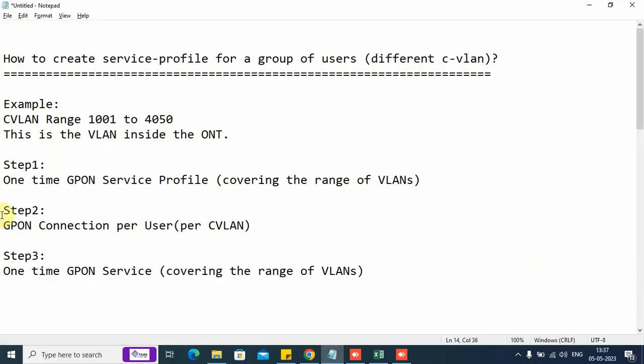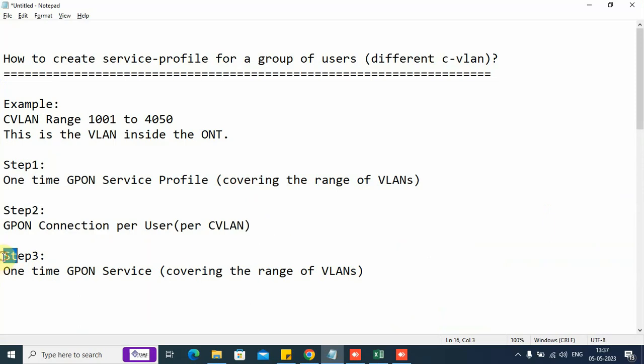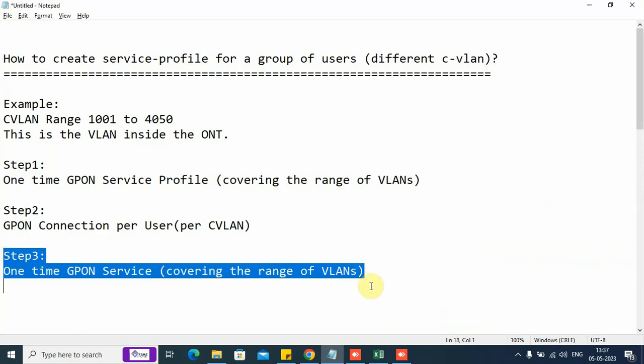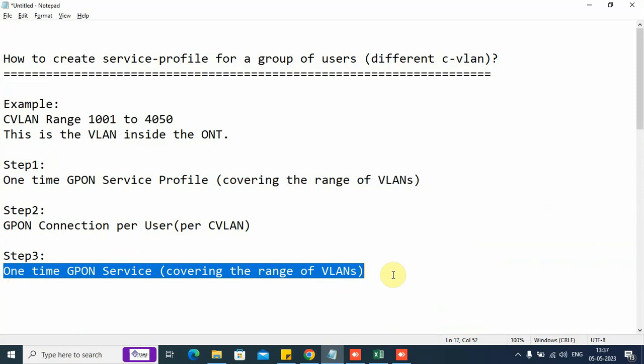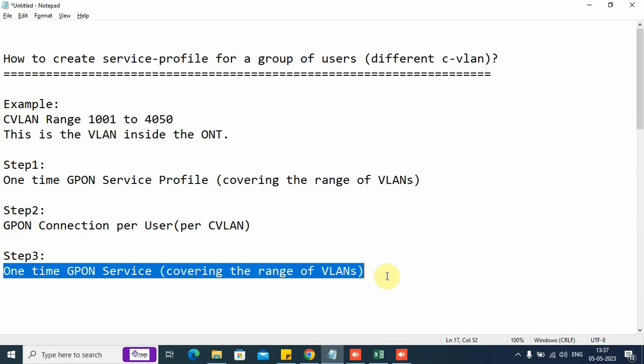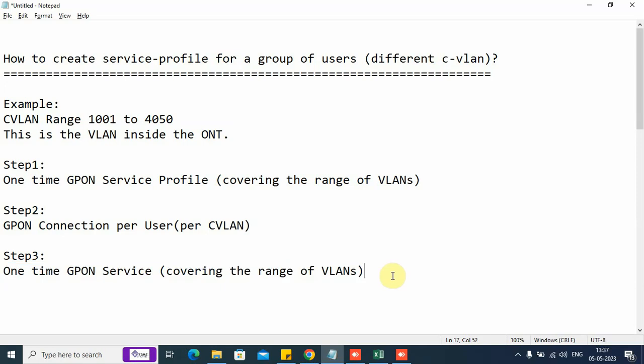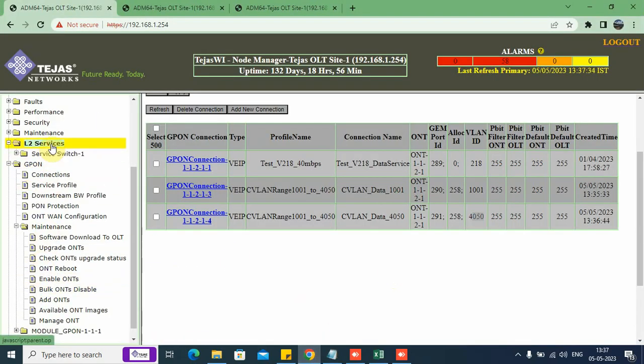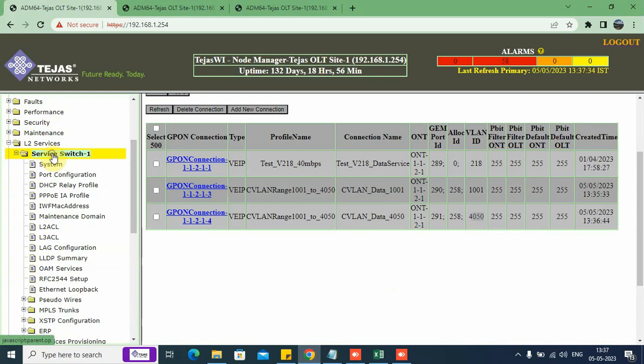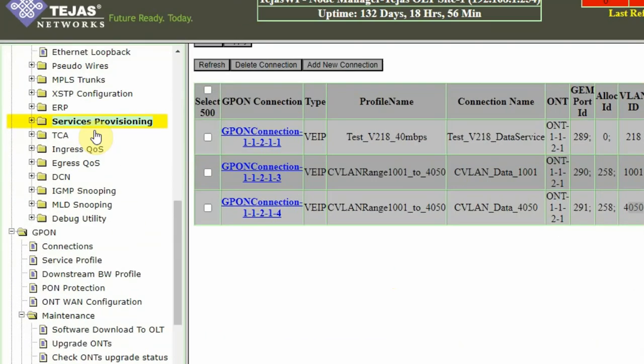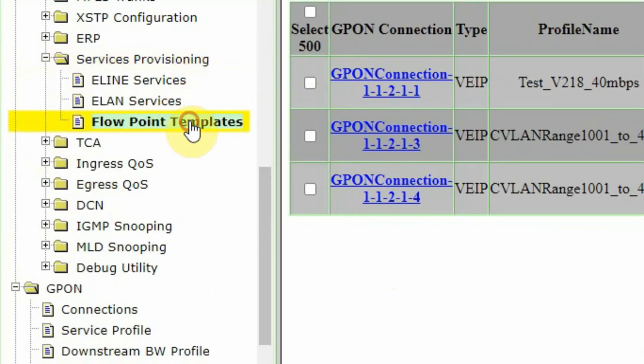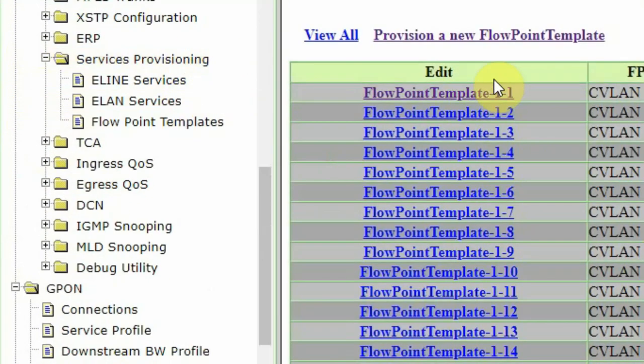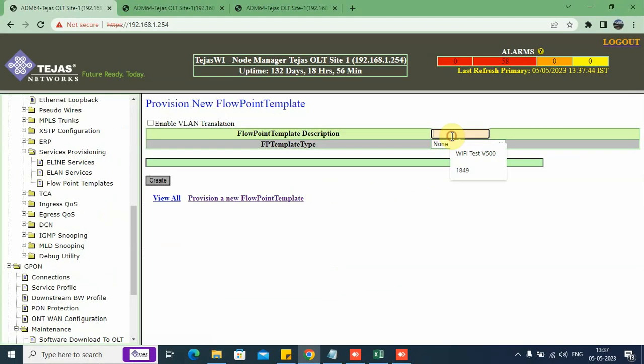I can do the same activity on a different ONT number also. I have completed step number two. Now, coming to step number three, this is the L2 side. This activity helps me to link the connection to the uplink port. I need to make a one-time GPON service where I will be creating the flow point template. I will go to L2 service. Here we can see service provisioning and then flow point template.